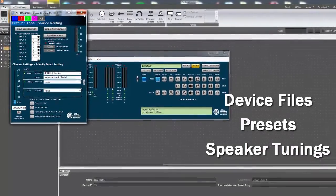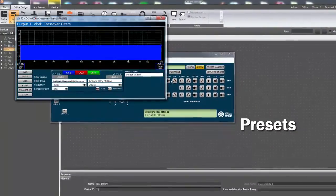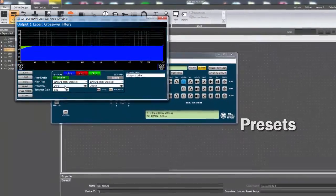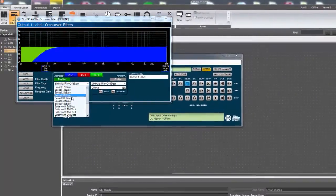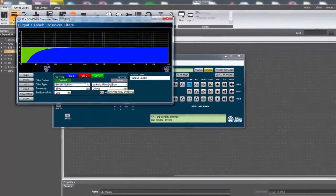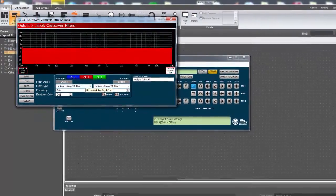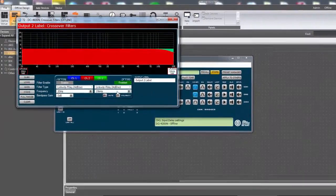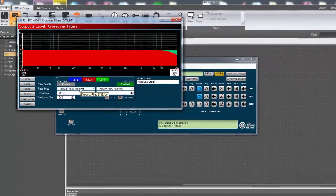This video will cover saving and loading amplifier presets. A preset includes input routing, bridge settings, all the DSP processing including delay, crossover, EQ, limiter, and every other user-adjustable setting.